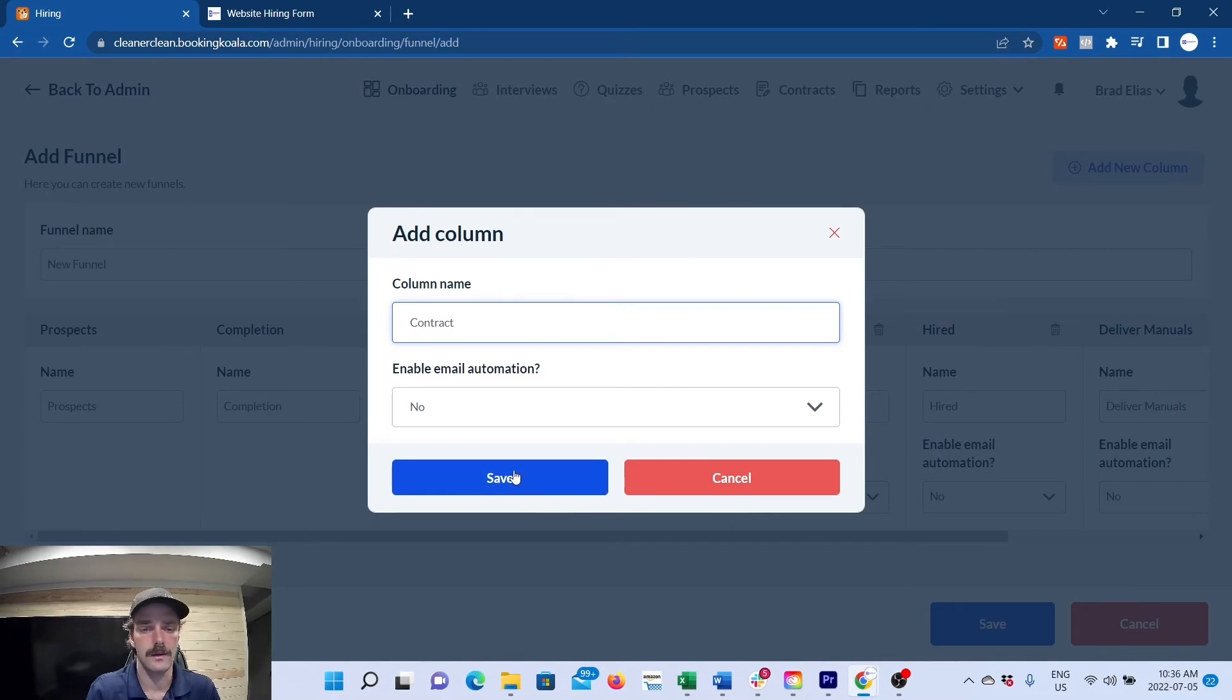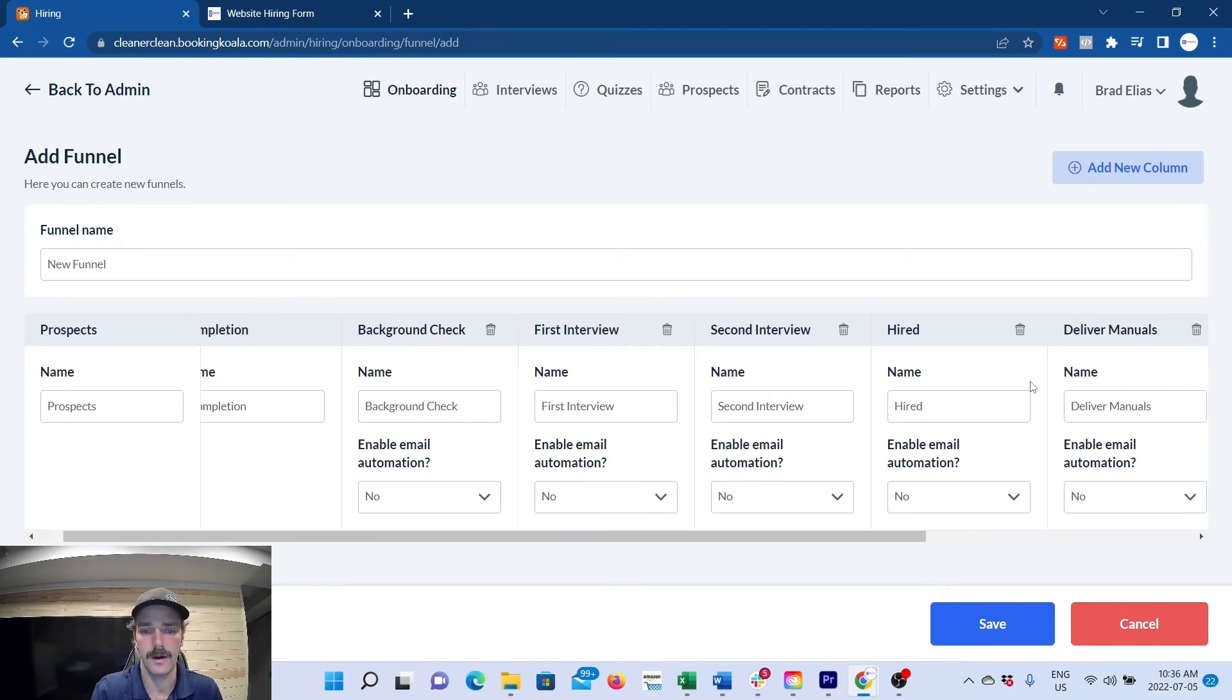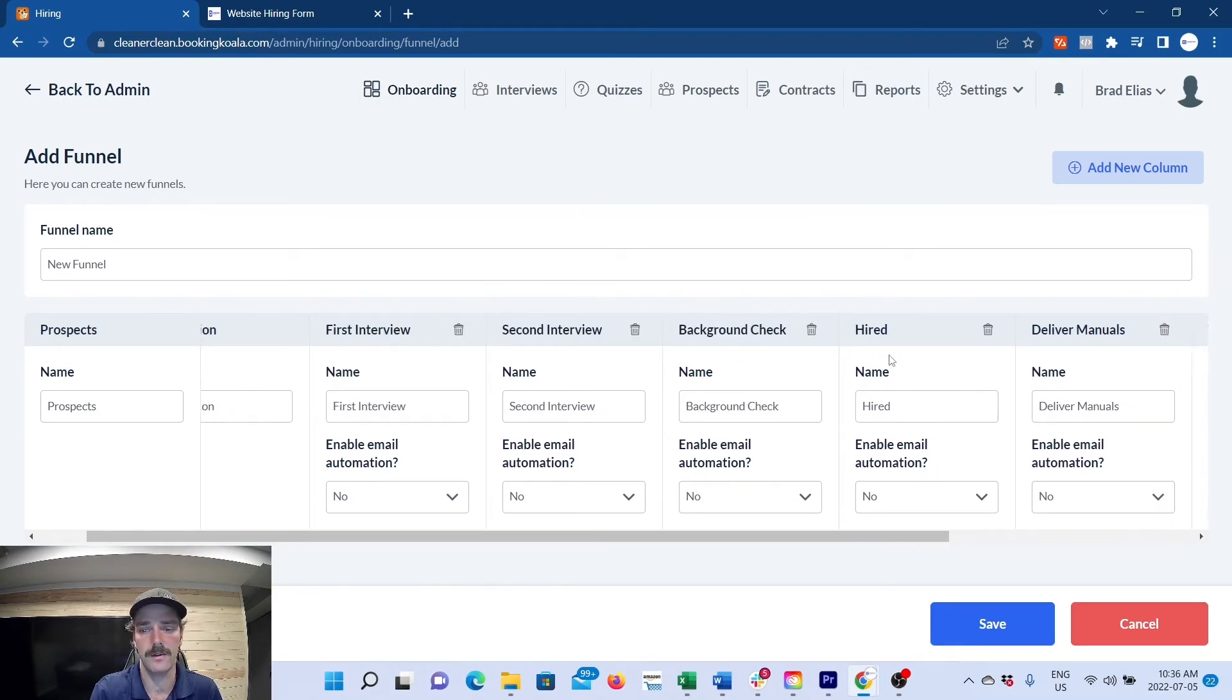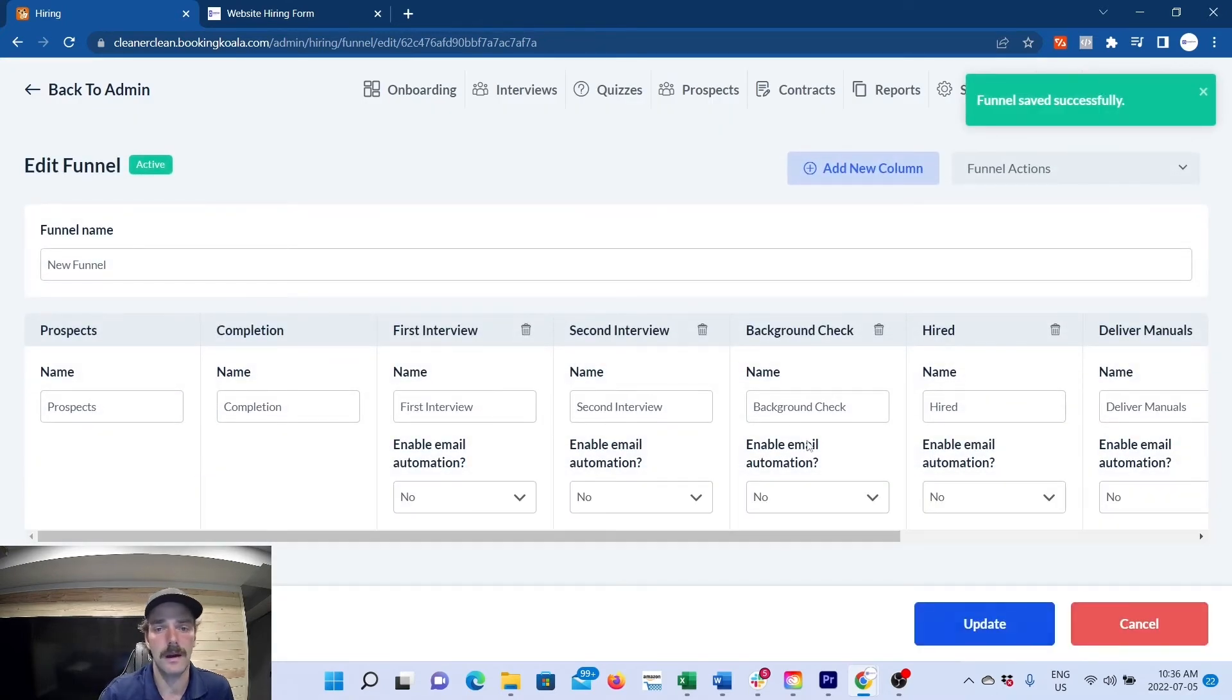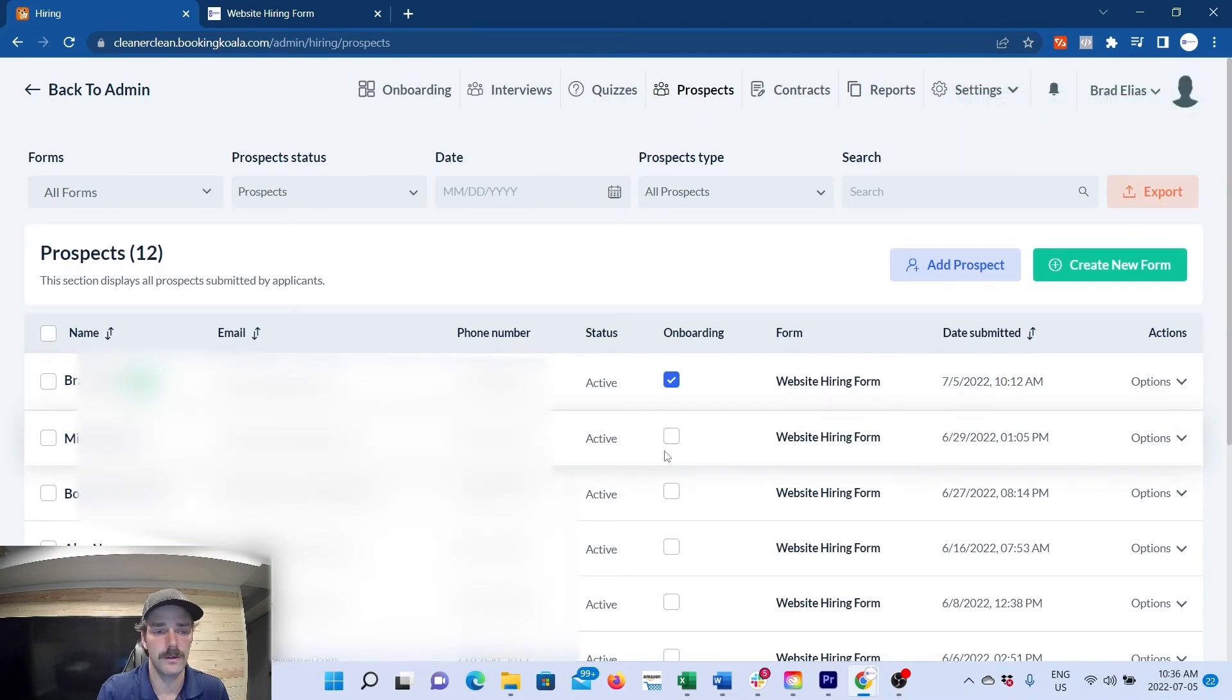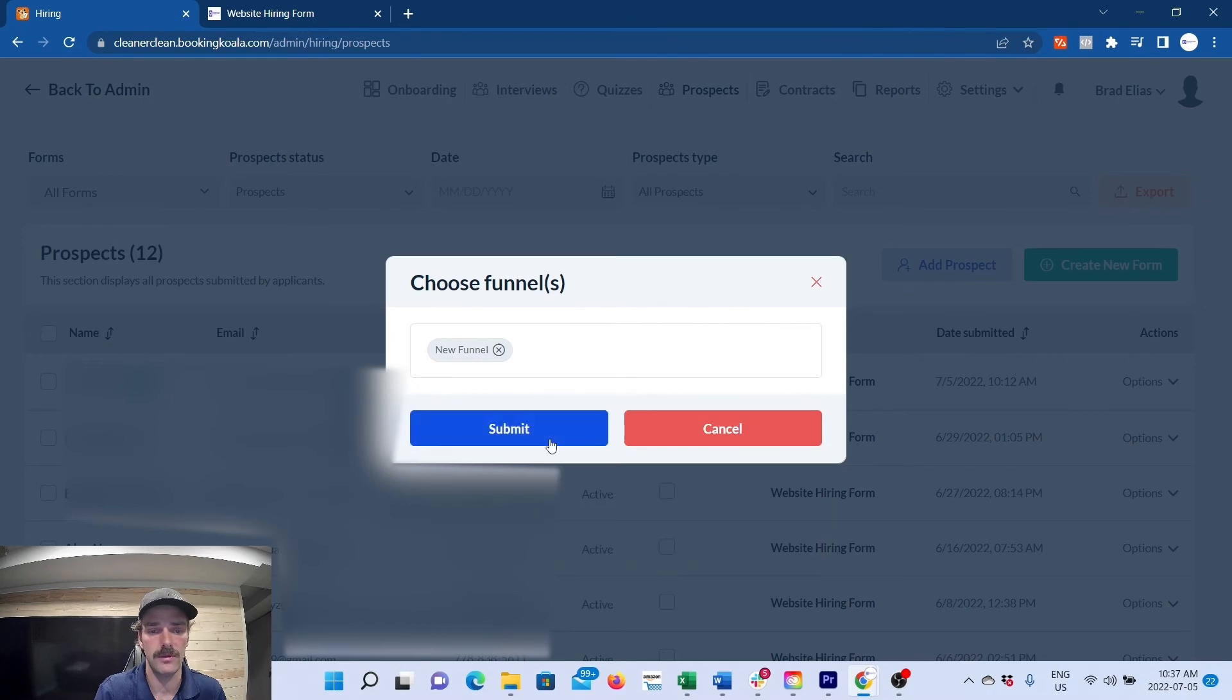And then you have quizzes, and then you have a contract to be signed. This is how you can build out what stages you have in your hiring process. I'll give you an example of ours: background check, you probably do after your second interview before they're hired, then deliver manuals, quizzes, contract. Save that. Now what will happen is when you go to your prospects and somebody applies, you will select